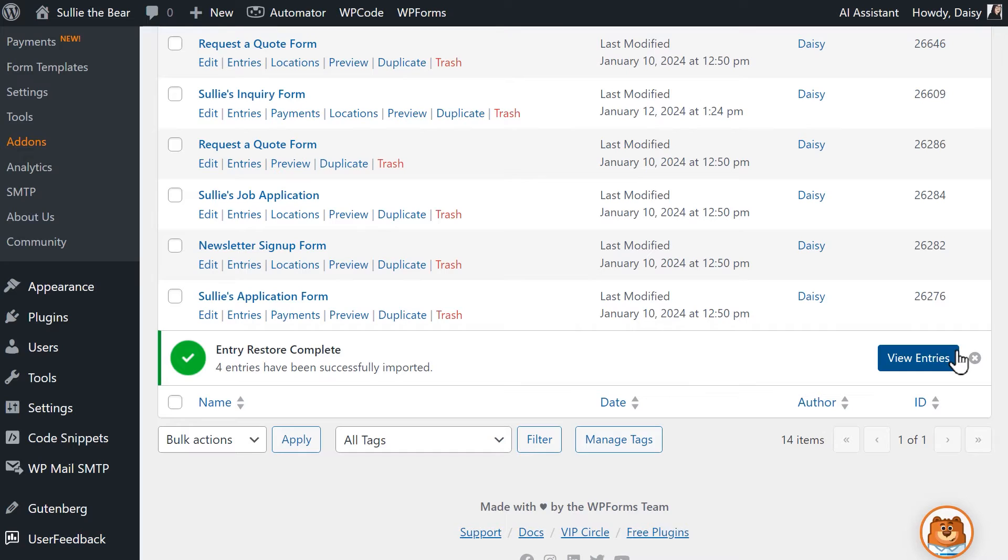And that's all there is to it! You now know how to backup and restore your form entries using LiteConnect for WPForms.